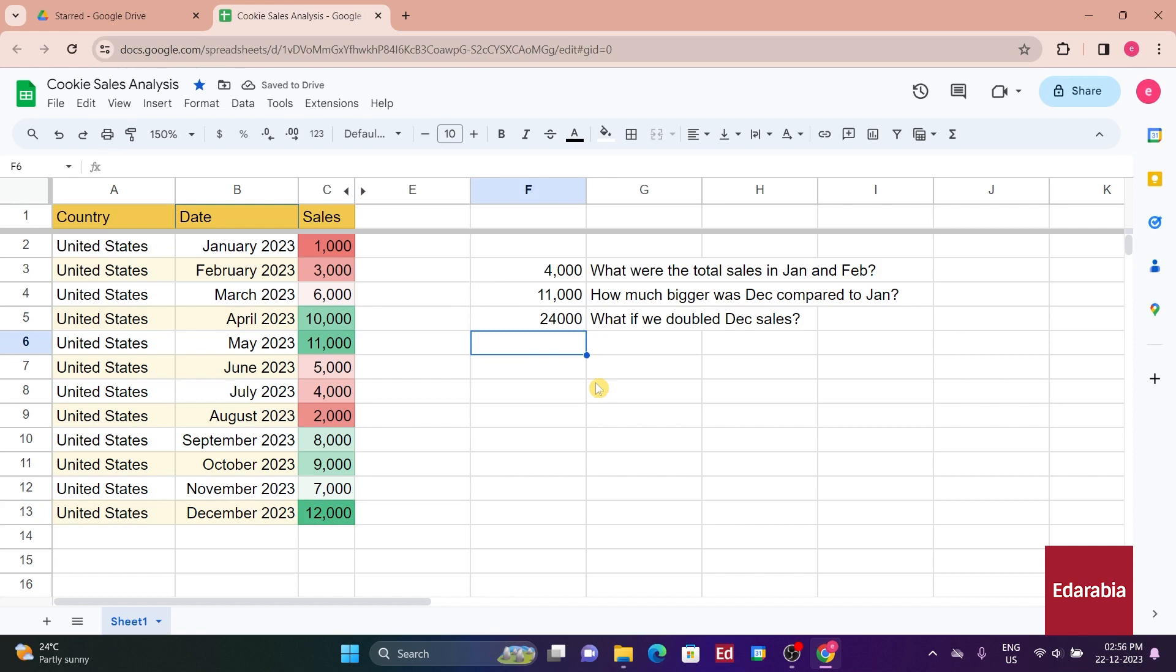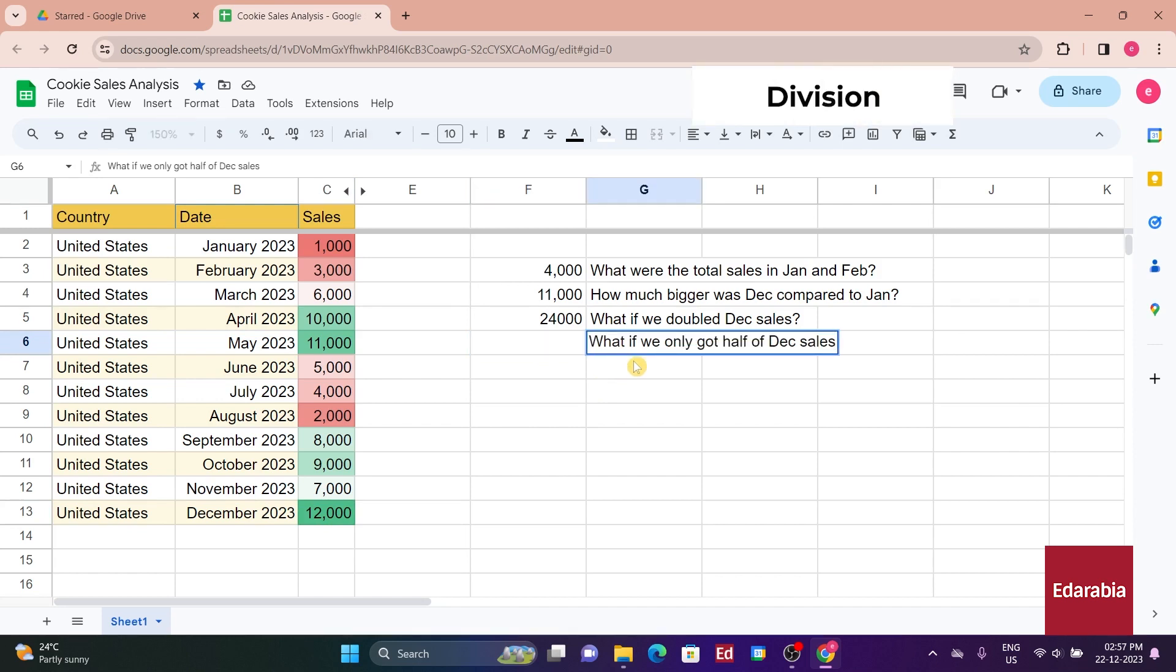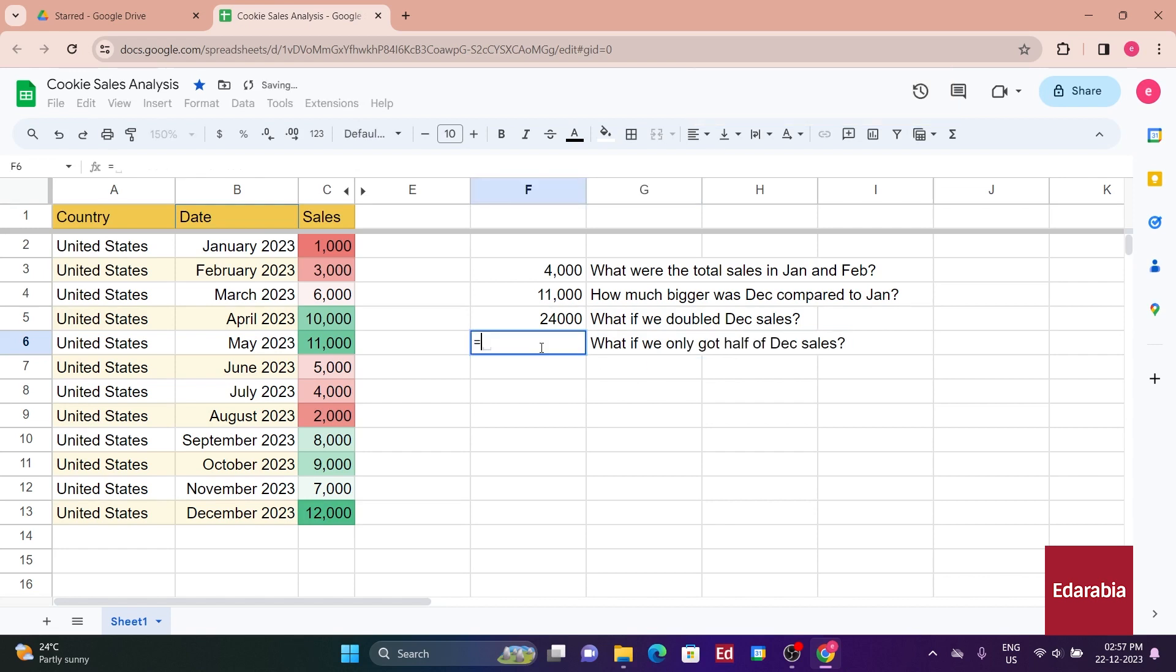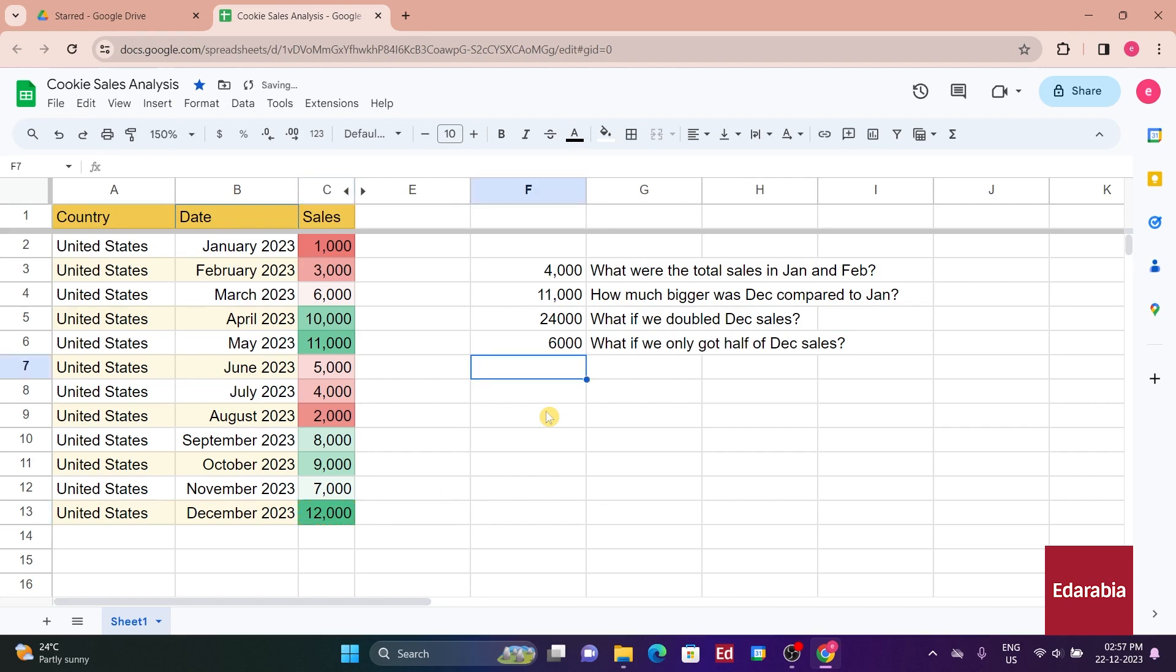Lastly, division is an option. Suppose you want to know what happens if you only get half of December sales. You enter equals, select December, use the forward slash for division, enter 2, and hit Enter, displaying 6,000 sales for December.